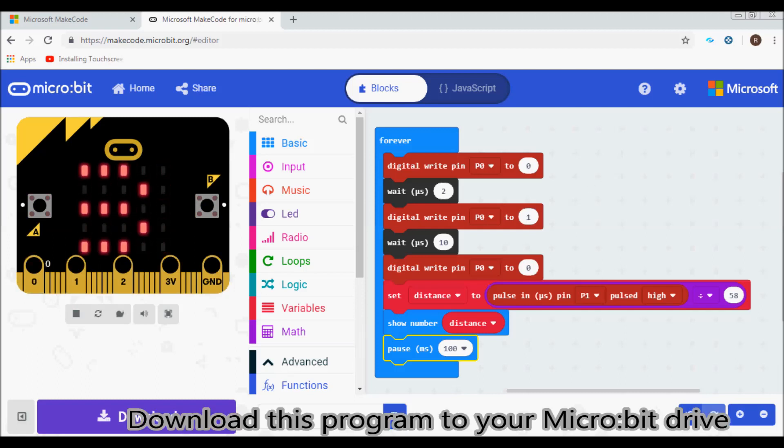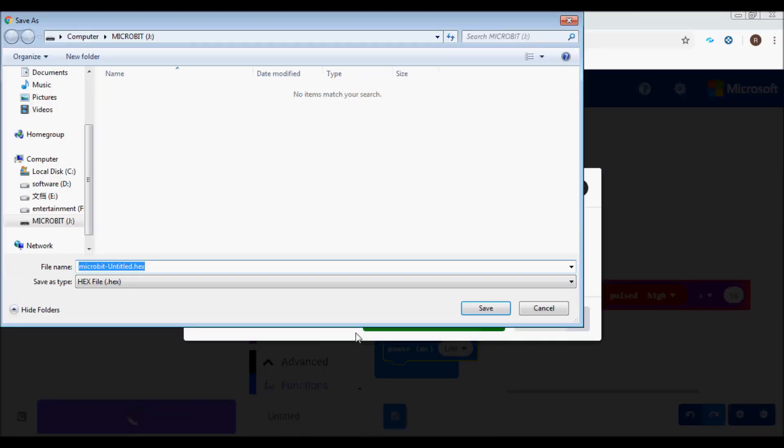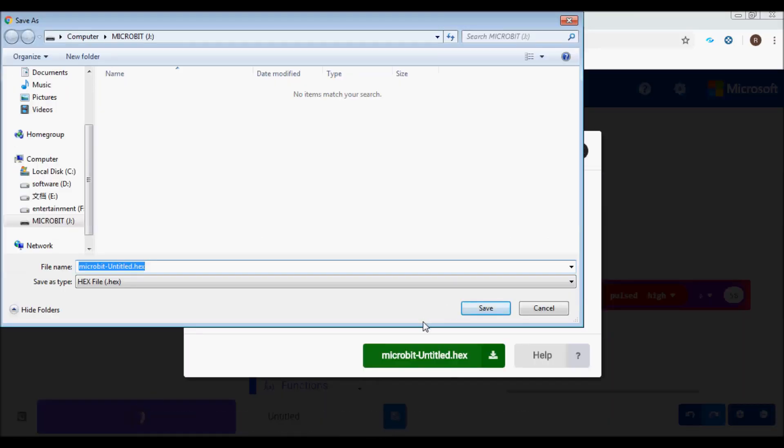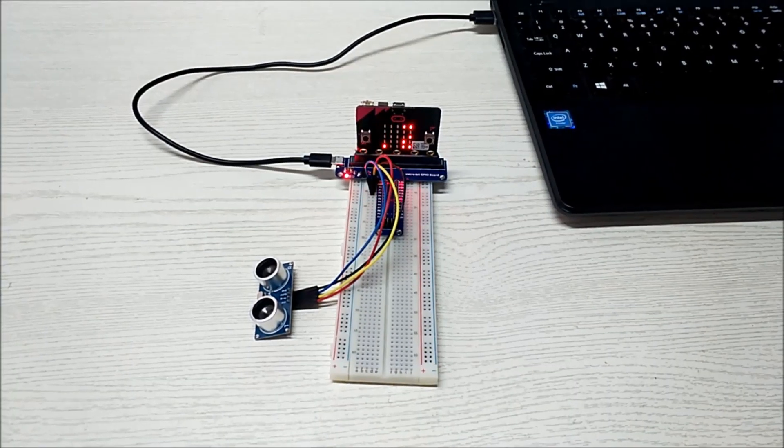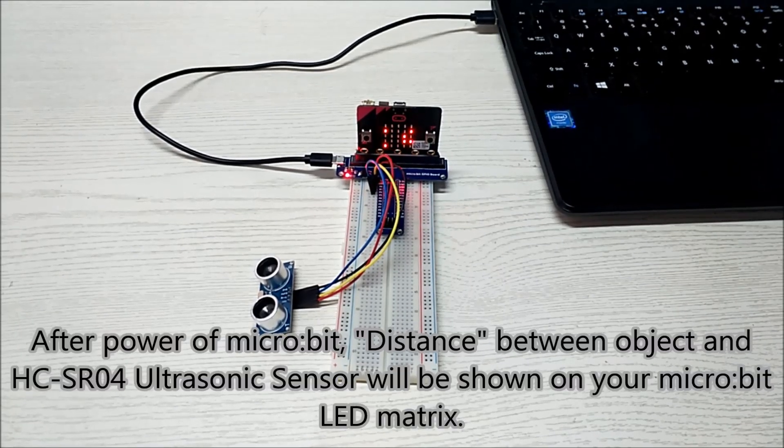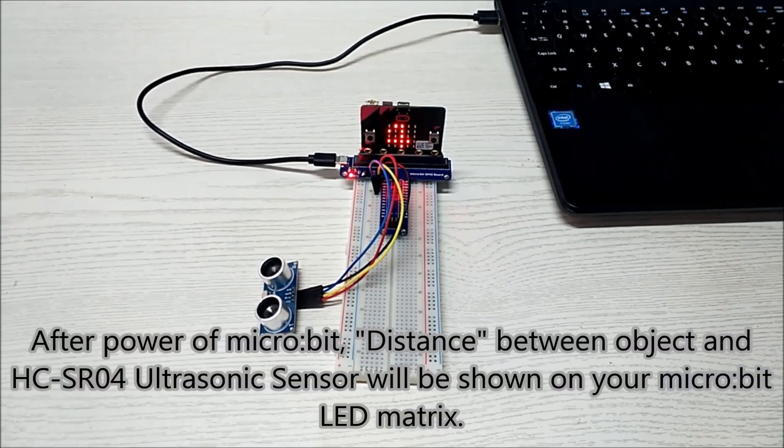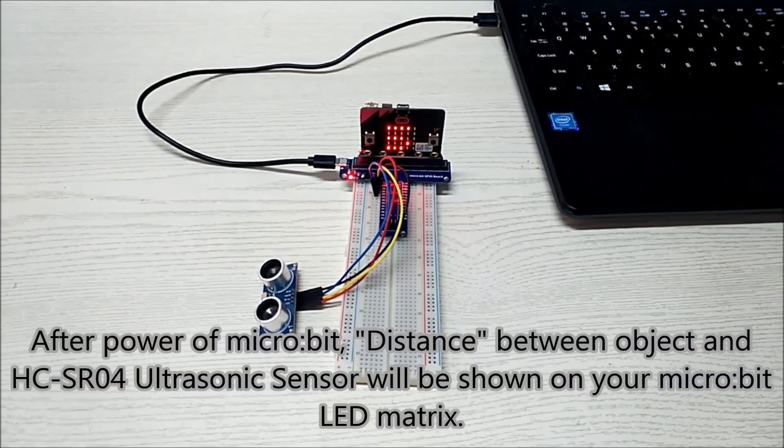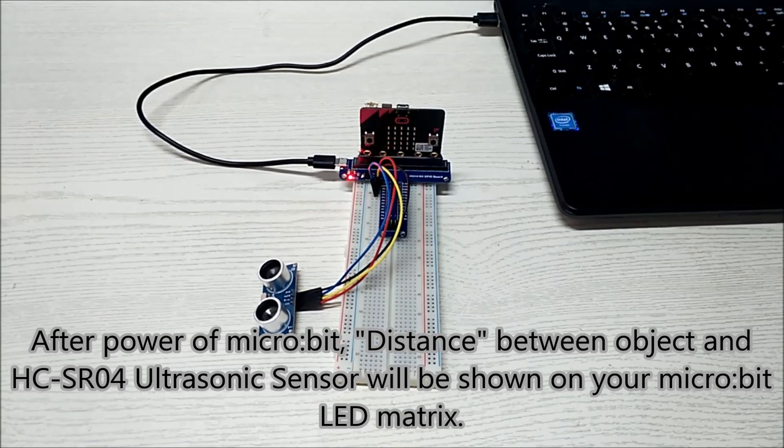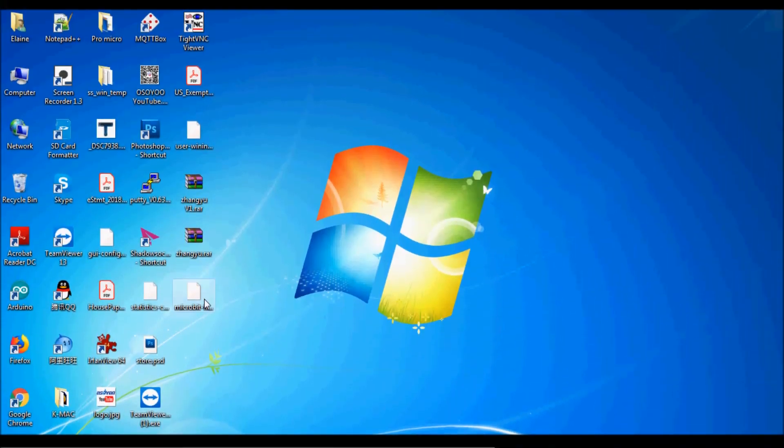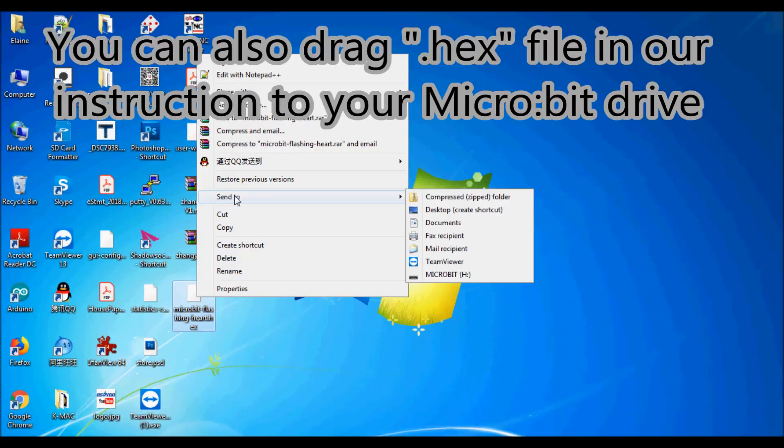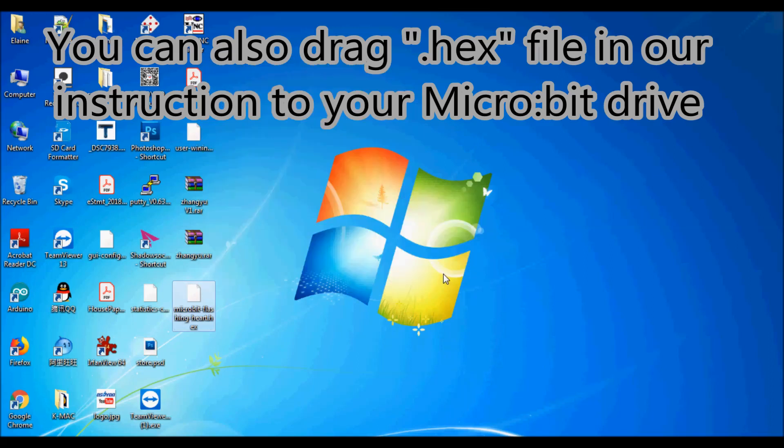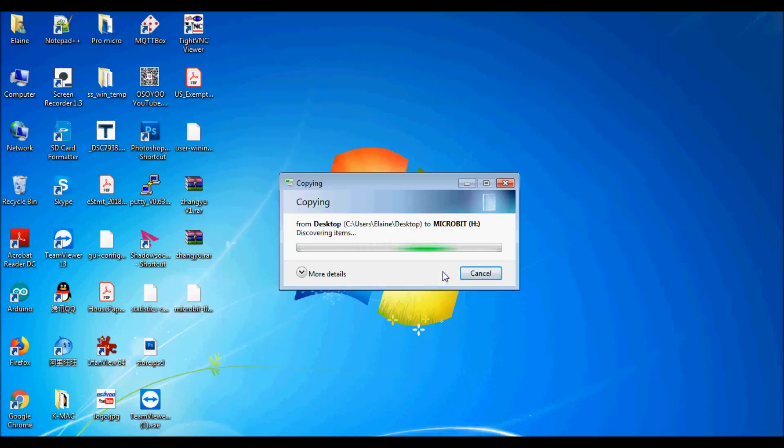Download this program to your micro:bit drive. After powering the micro:bit, the distance between the object and HC-SR04 ultrasonic sensor will be shown on the LED matrix. You can also drag the hex file from our instruction to your micro:bit drive.